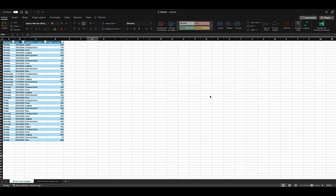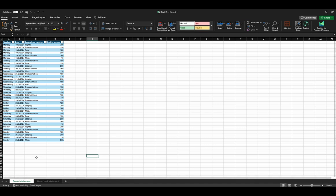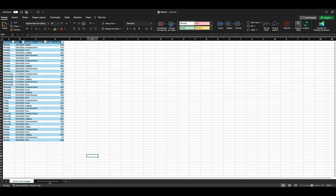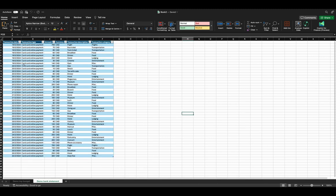Now I am in my Excel. You can see Co-Pilot for Finance here. I have two datasets. One is Demo Trip Budget — it has Weekday, Date, Expenditure Category, and Budget Amount. In my other table, I have Transaction Date, Transaction Type, Amount, Currency, Transaction Description, and Transaction Category.